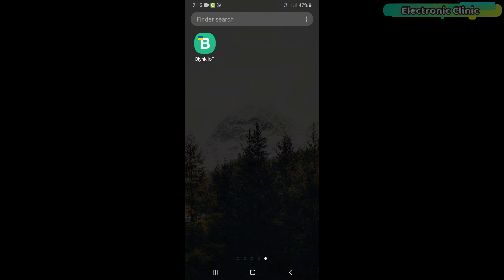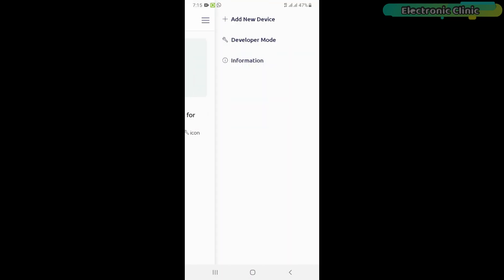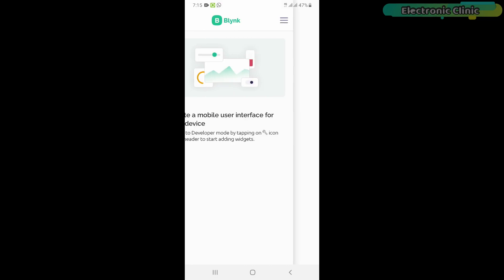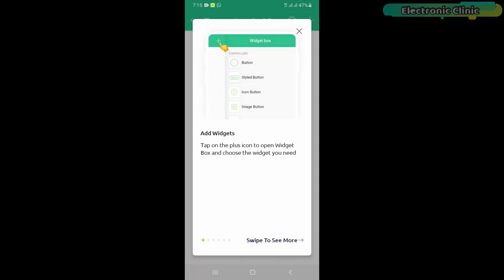Now, let's start with the Blink IoT mobile app. The Blink IoT mobile setup is also exactly the same as explained in my previous tutorial.